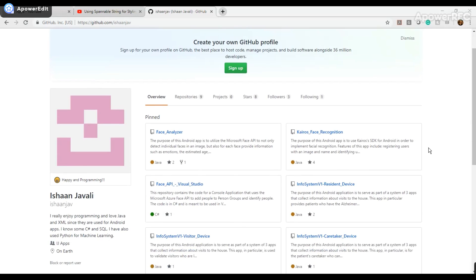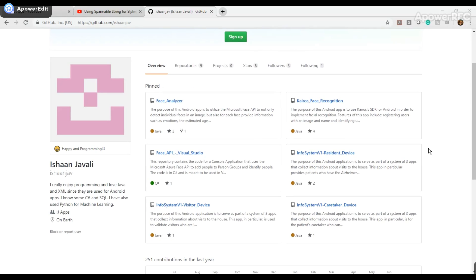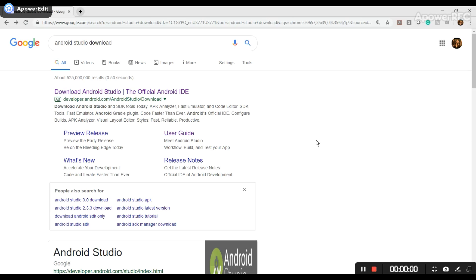And you can check out some of my already existing projects on my GitHub page, and my username is IshanJuv. I hope that you subscribe to iJApps to follow along with the video tutorials, but now let's get started.